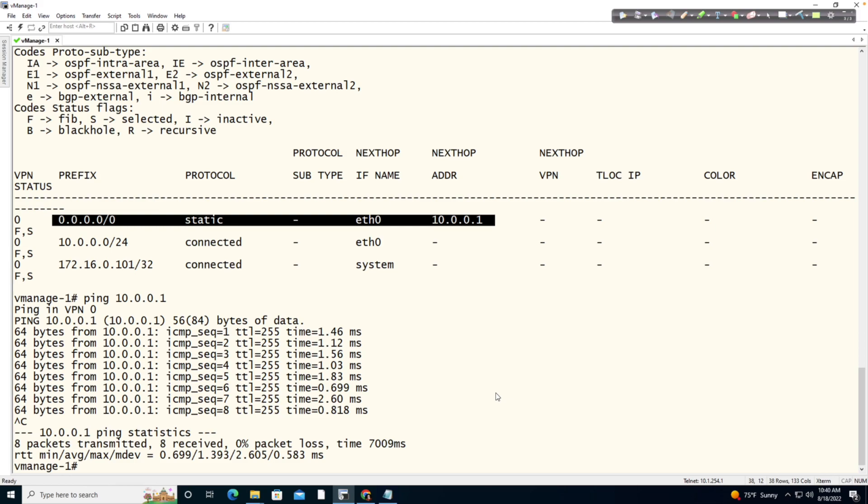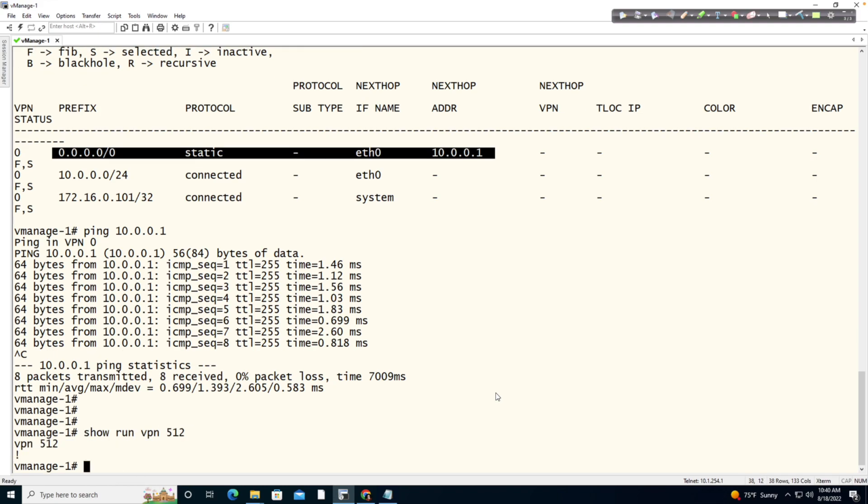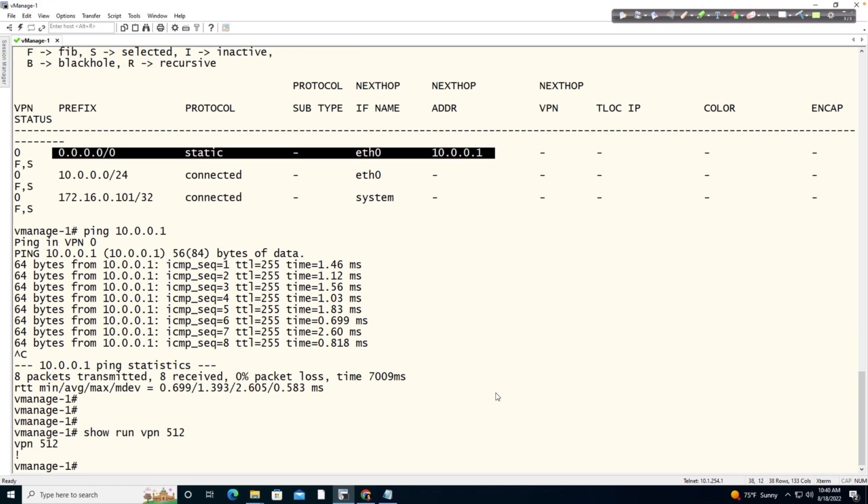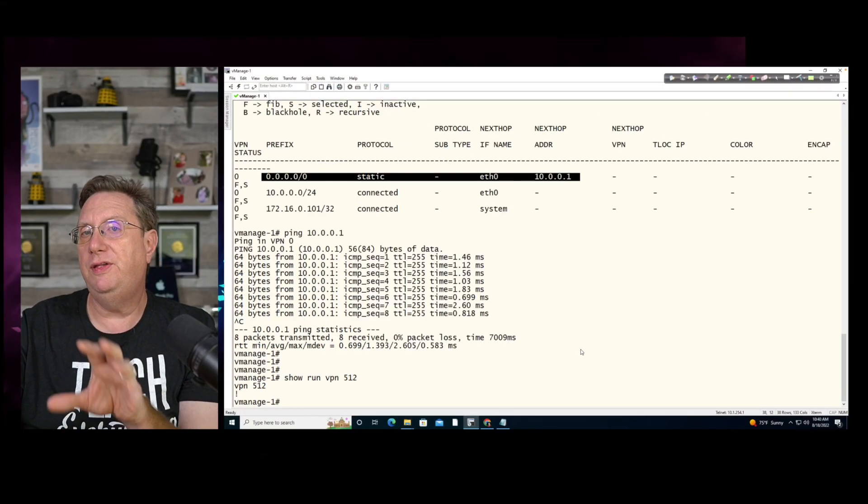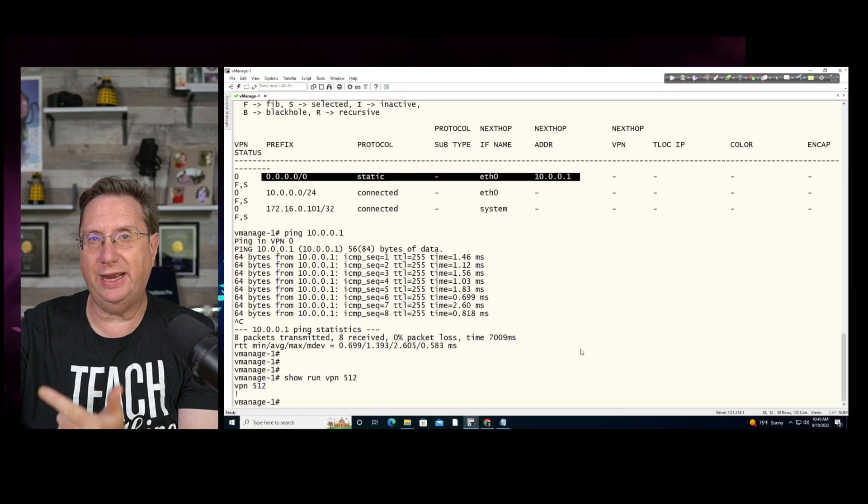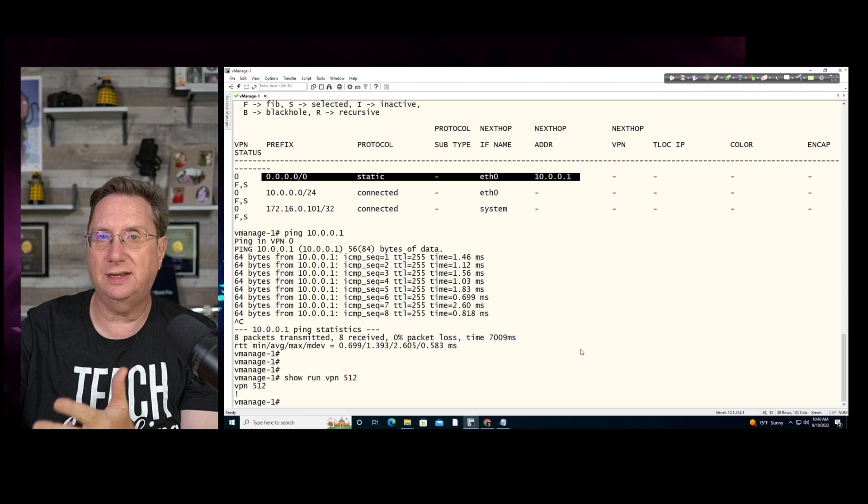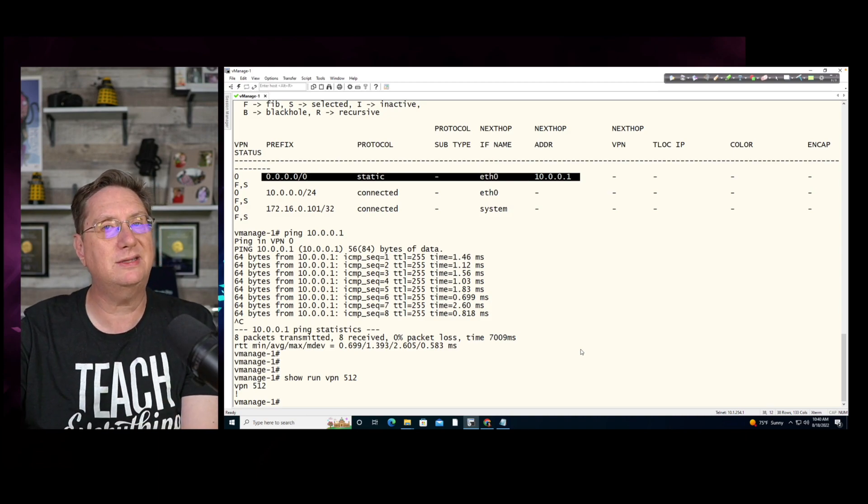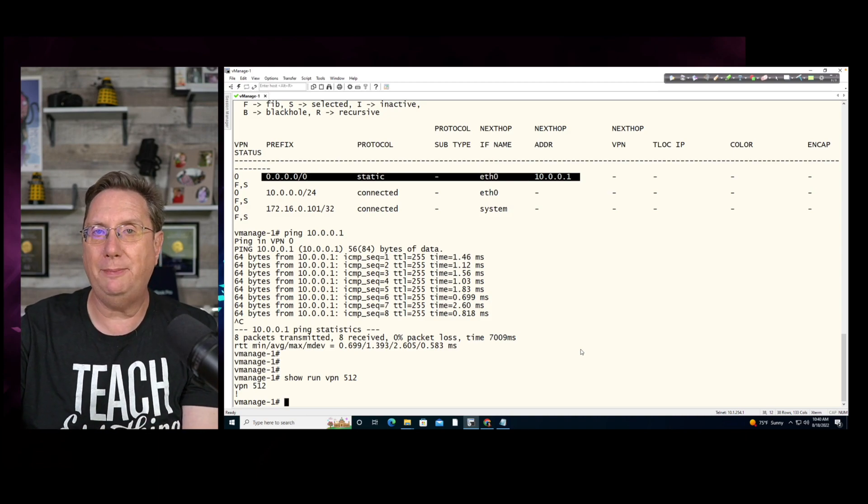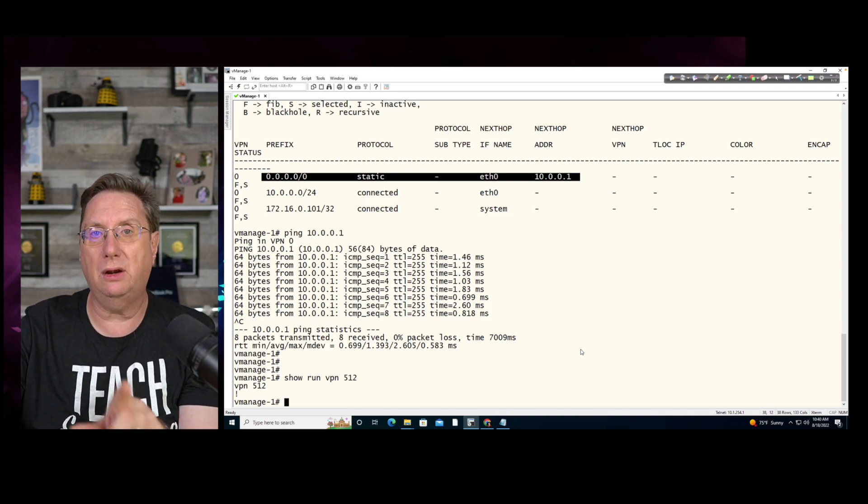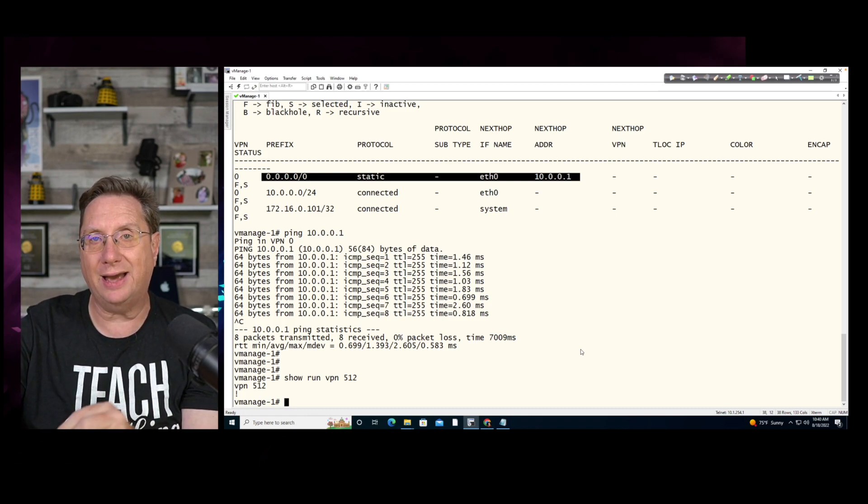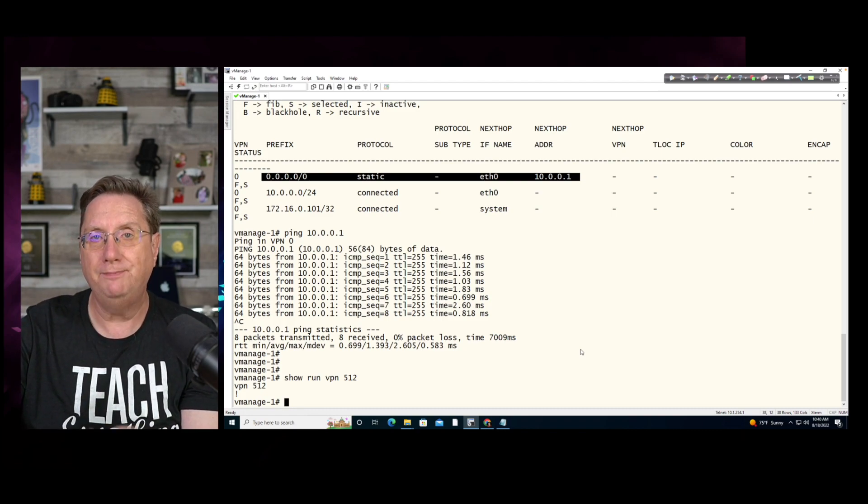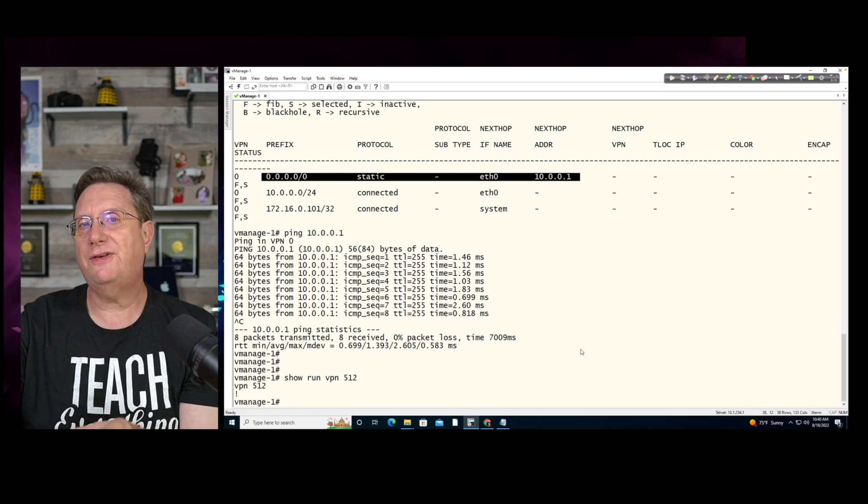The next thing that I wanted to call your attention to is going to be show run VPN 512. VPN 512 is pretty much blank. It just exists. You cannot delete it in a vEdge device. And VPN 512 services as our management VPN. Now, this has tested reachability. It's tested the identification. And it's tested the configuration of this device. And we assigned it an IP address of 10.0.0.101.